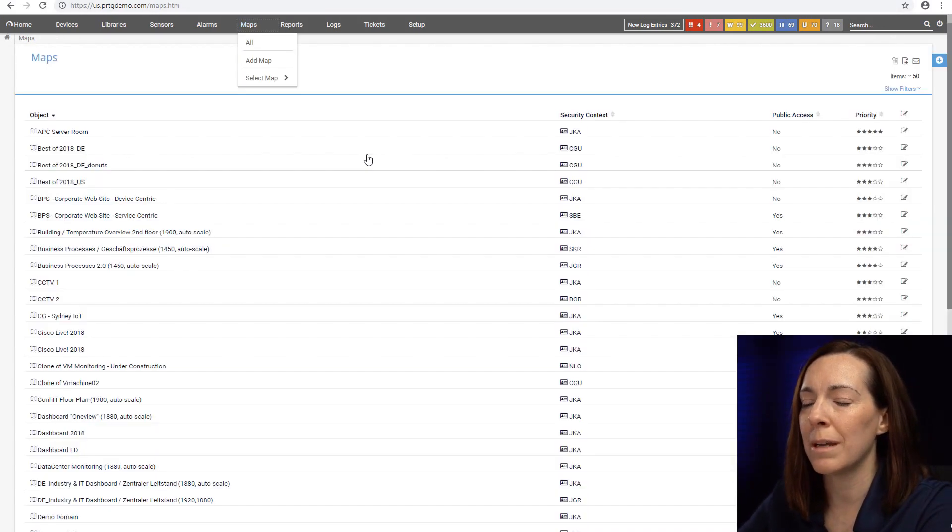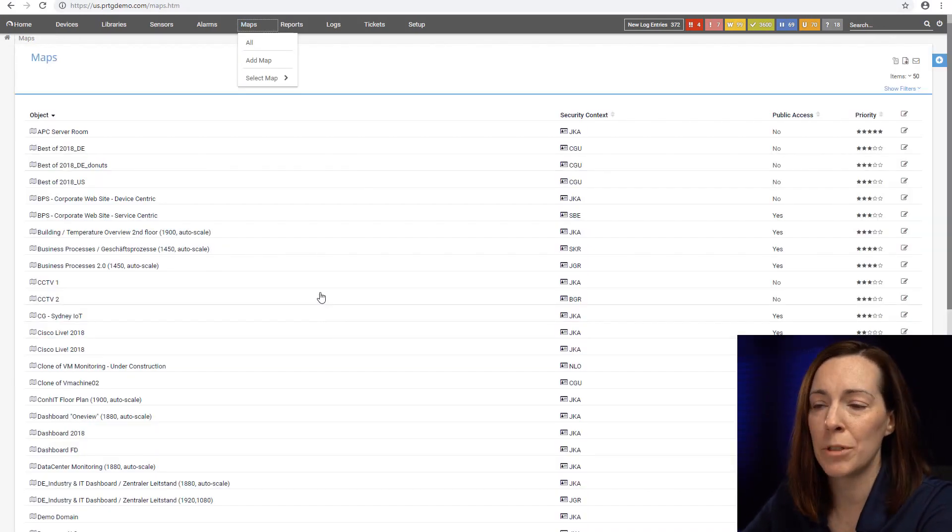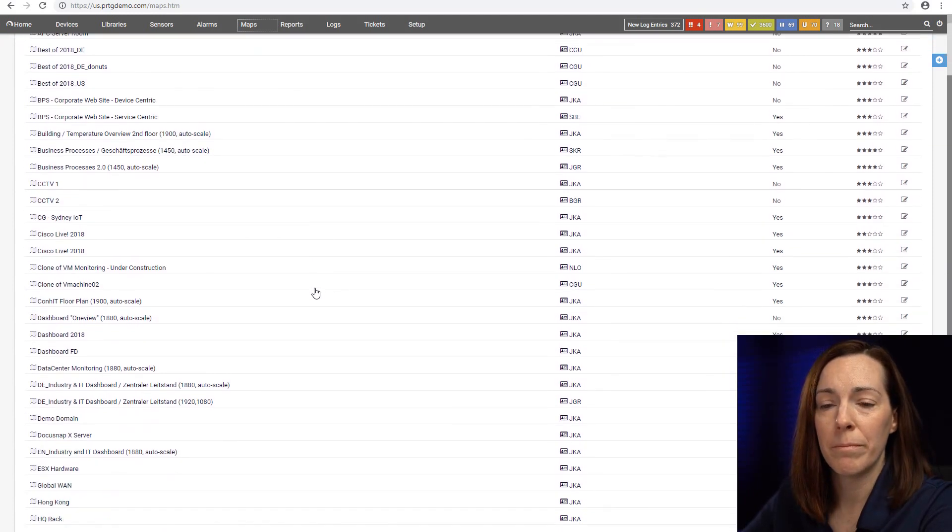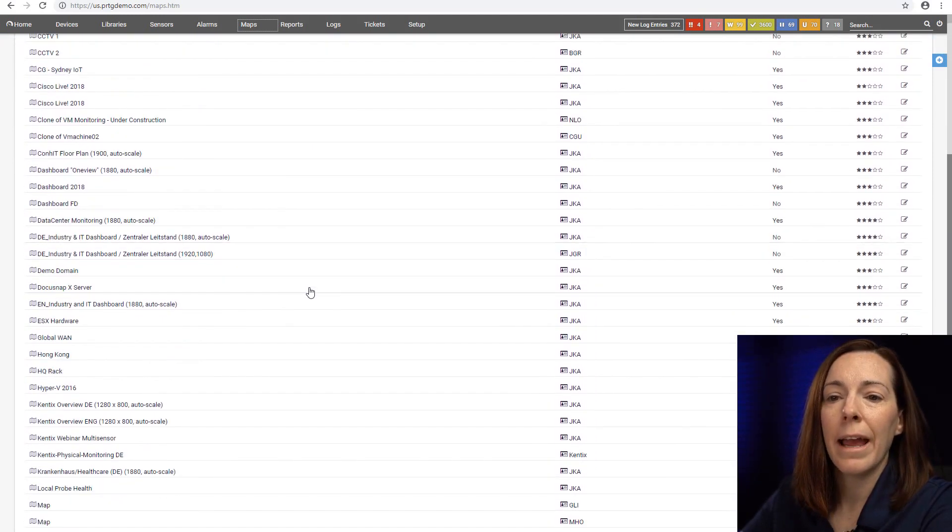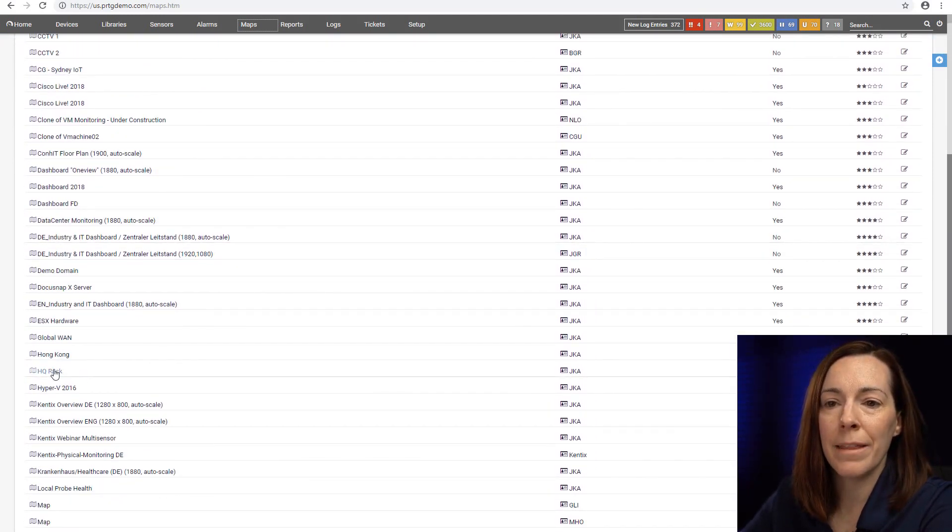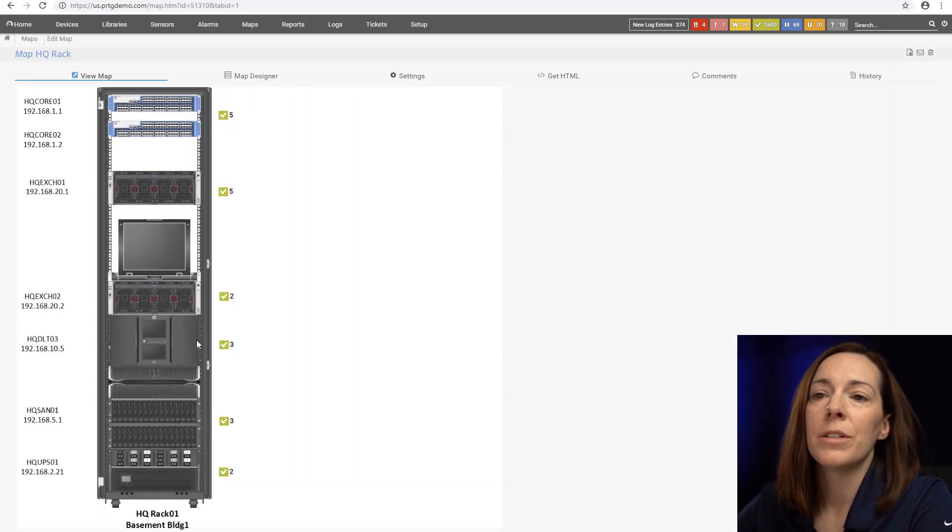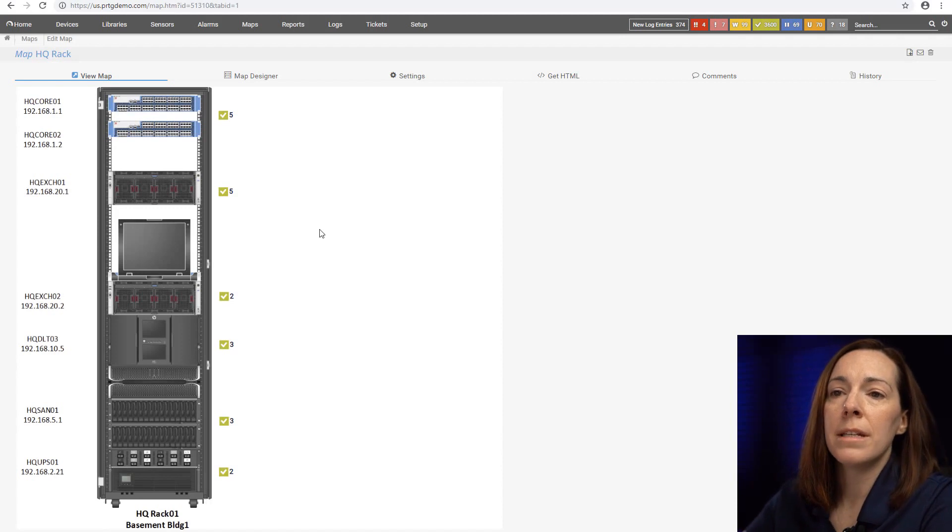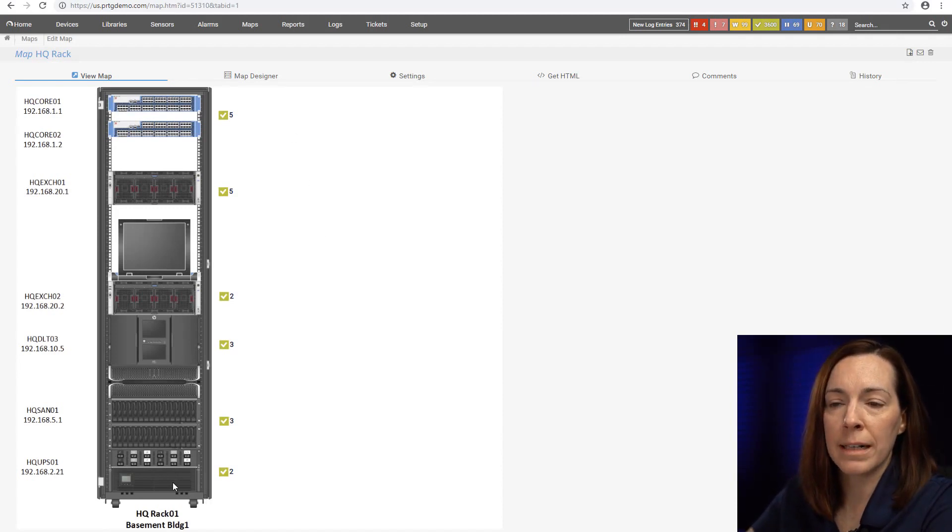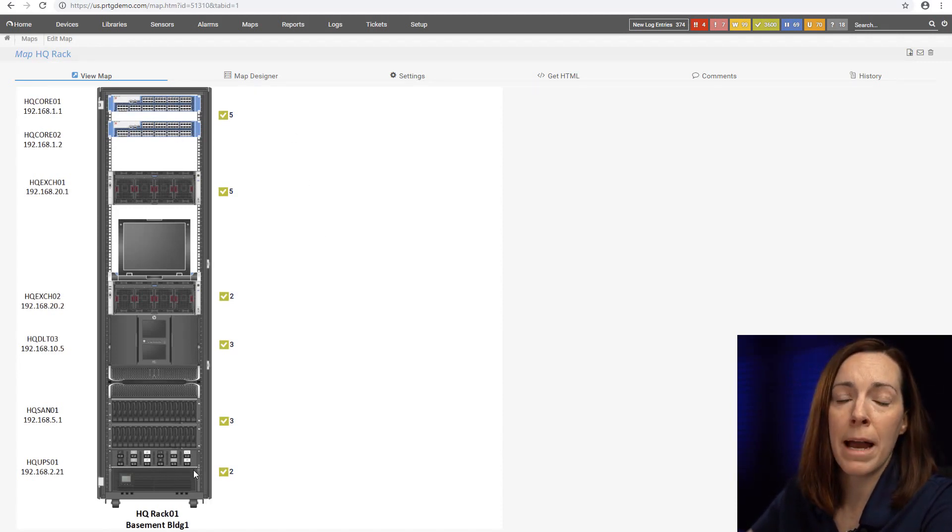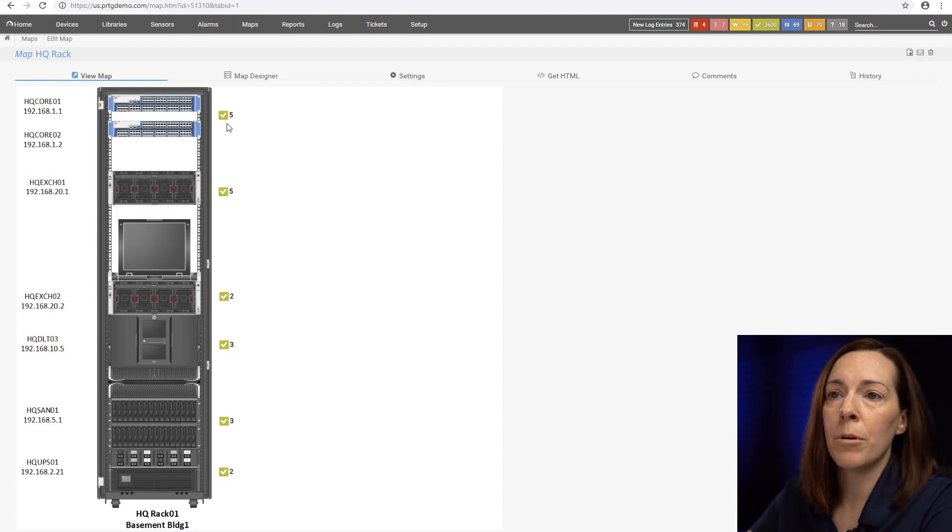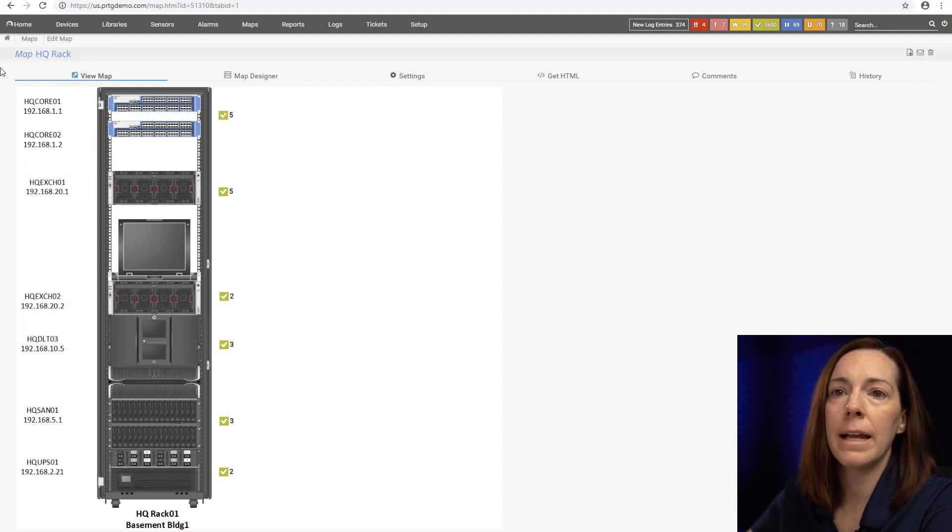I used to work in infrastructure for a long time before I came to Paessler and I wish I had this map back in the day. Imagine this is a Visio diagram of a server rack that we have. I made that my background image to my map. I put my sensor data on the right side and here's my name of my devices and my IP addresses.